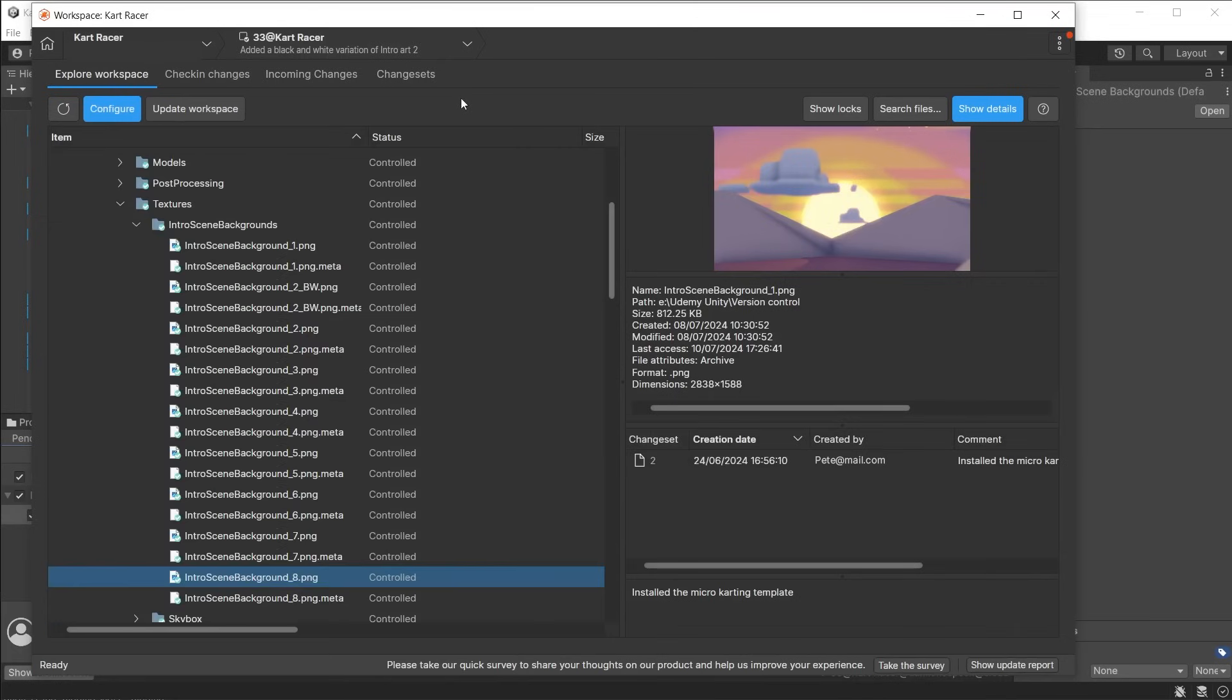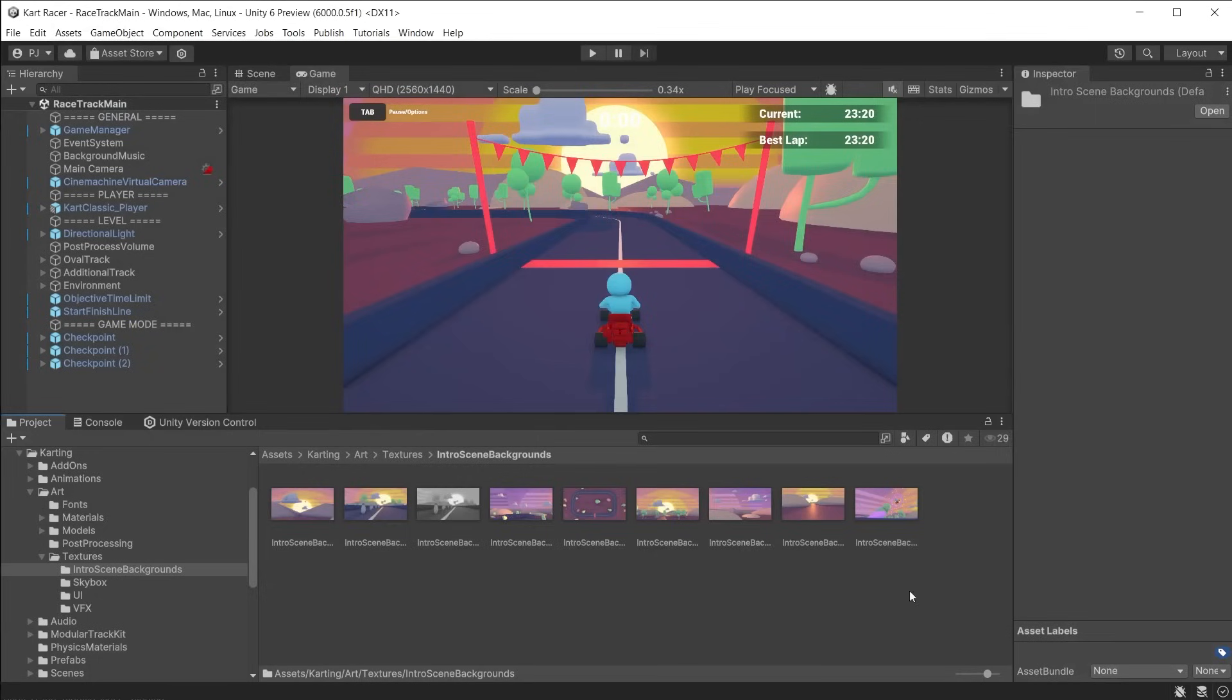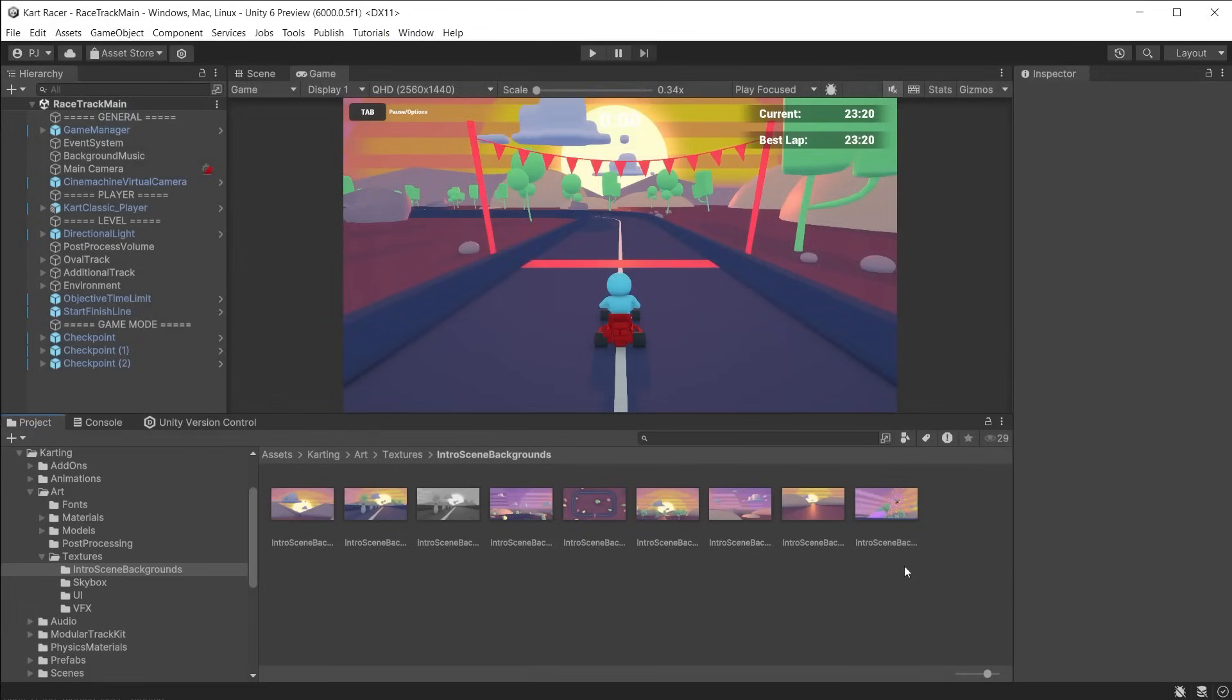You can then update the workspace and these files will either be available now in your project or have been removed from your project. This can save time for artists where they don't want to download all updated files but just access the ones they need to update or modify.